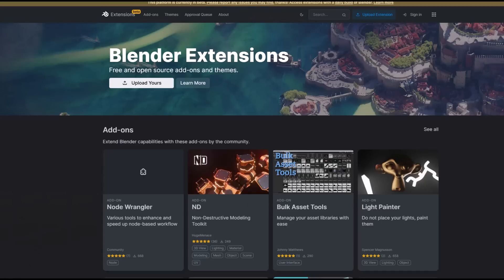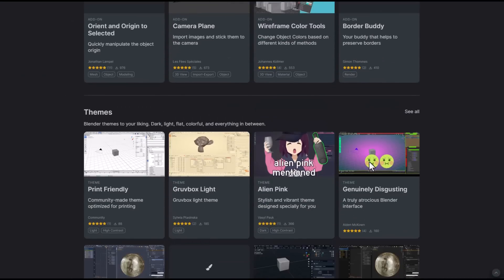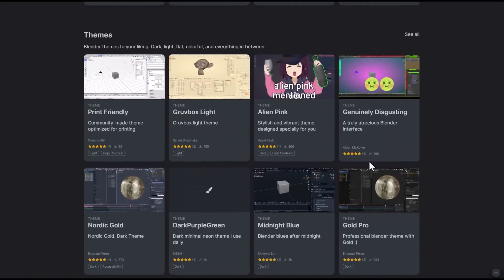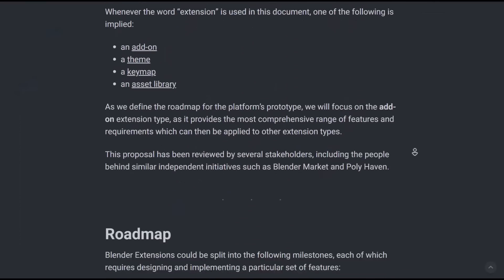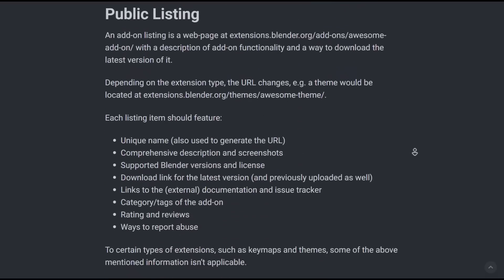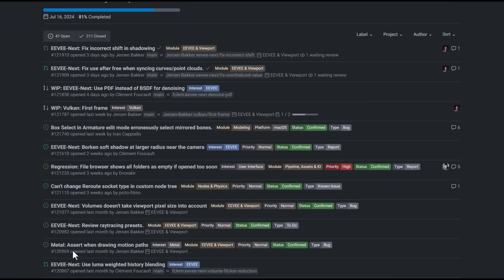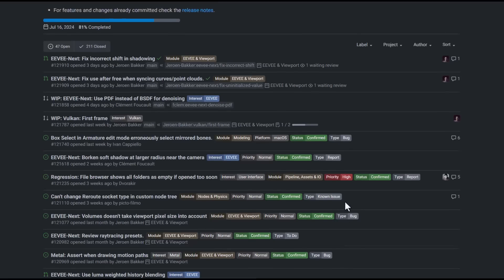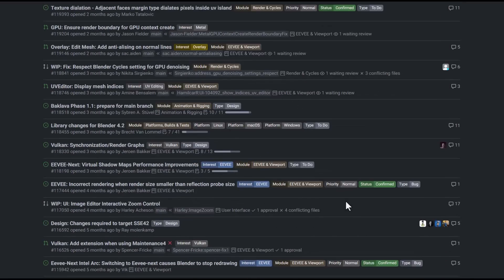Extensions are now here. If you'd like to read more about them, check the link in the description which takes you to the extensions page. You can also go to the release notes to see everything discussed prior to the extension platform launch and read more about what's coming in Blender 4.2. Let me know what you think in the comments, give the video a like if you learned something, share it with a friend, and see you in the next one.